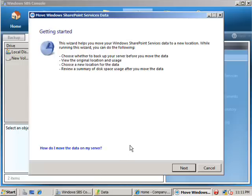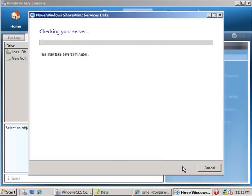We'll now see the wizard commence. It gives us a certain amount of information. We go next to continue. It will now check our server.